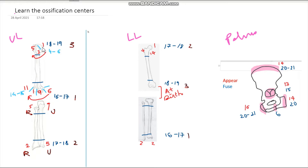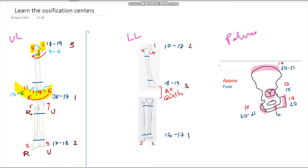In the upper limb we have the humerus, radius, and ulna. The humerus has the head, greater tubercle, and lesser tubercle. The number you memorized was 1-5-3: 1 stands for the appearance of the head of the humerus, 5 for the greater tubercle, and 3 for the lesser tubercle. Then from medial to lateral — medial epicondyle, trochlea, capitulum, lateral epicondyle — that's 6-9-11-11.